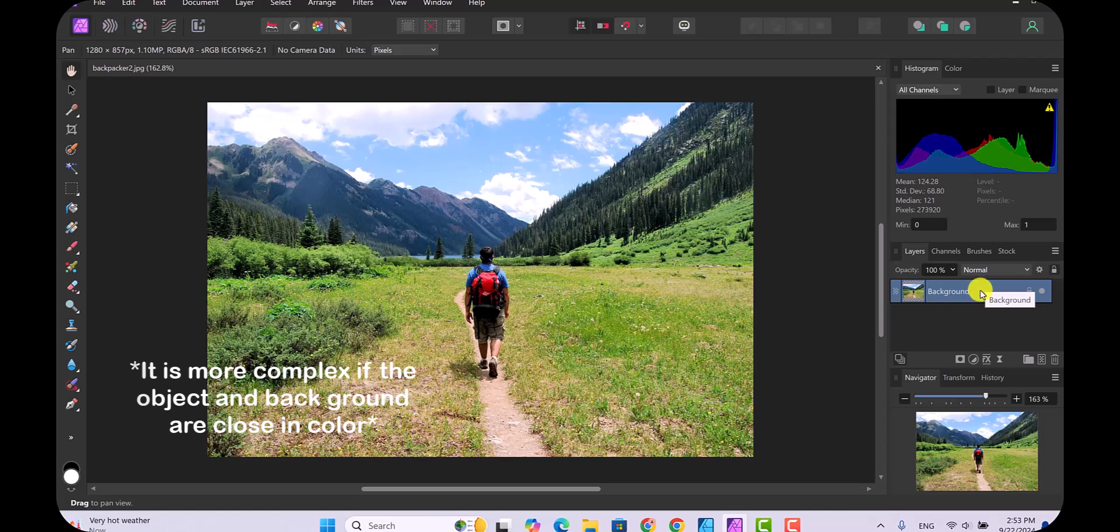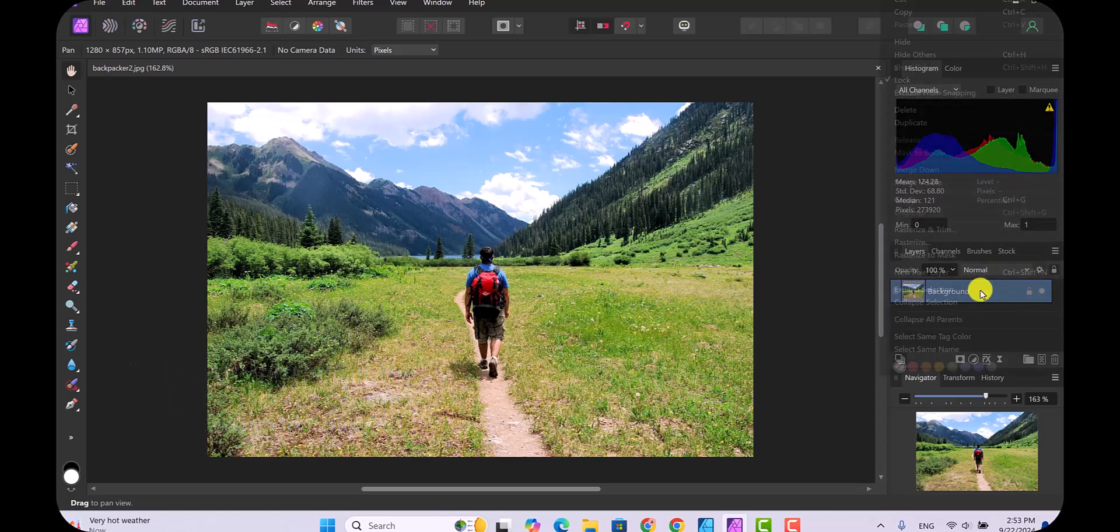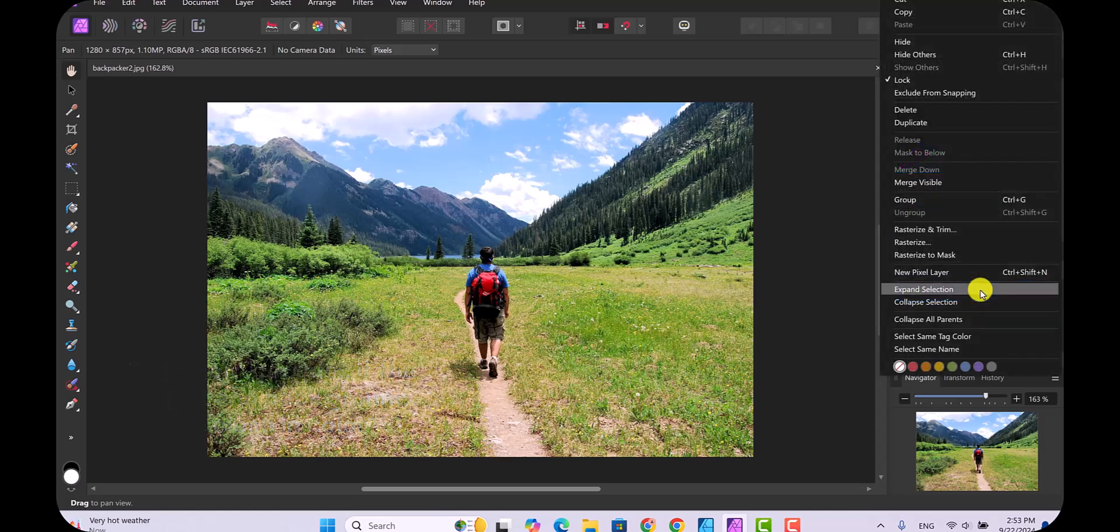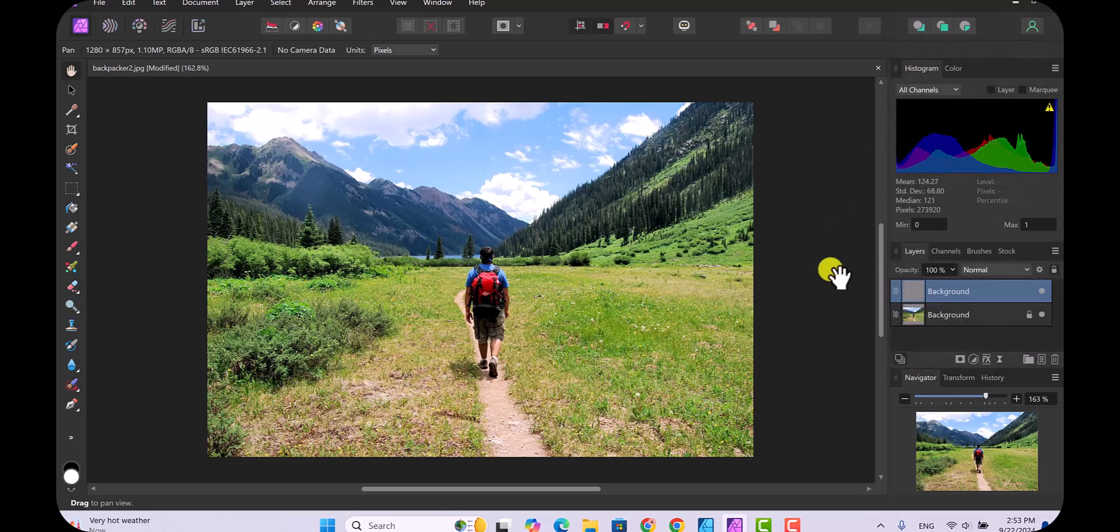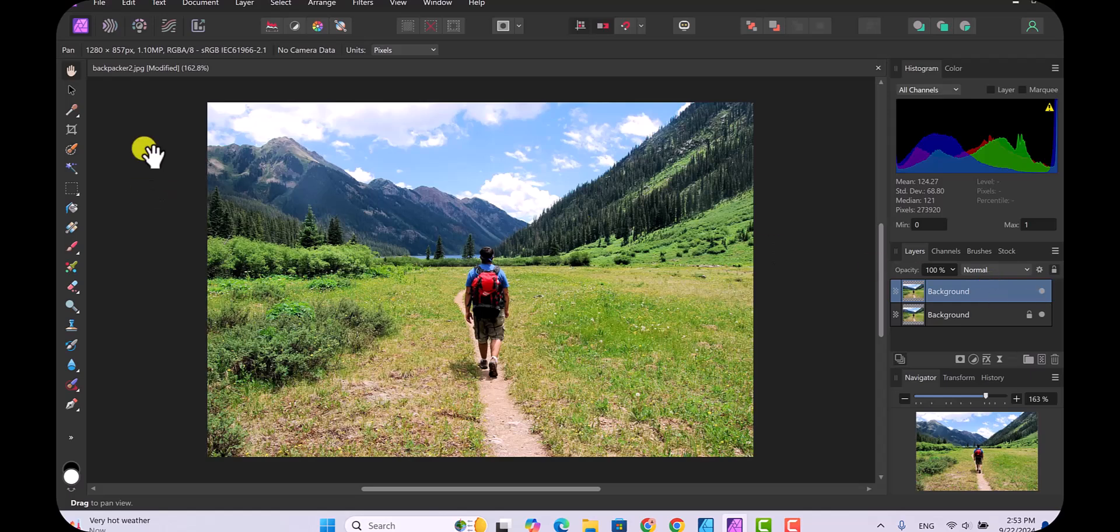Remember we've got to duplicate this background layer because it's not going to let you use it. So go up here and duplicate it and make sure that background layer is selected.